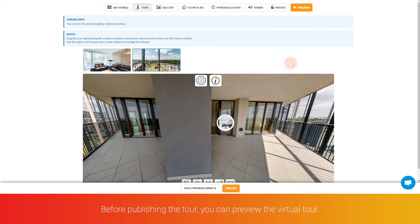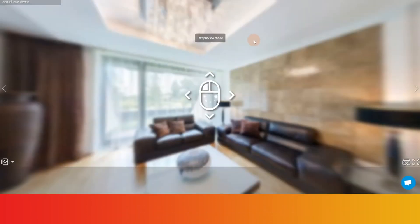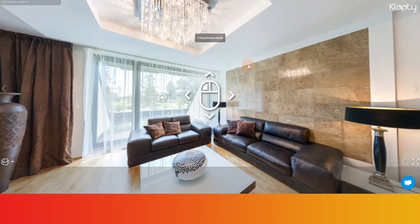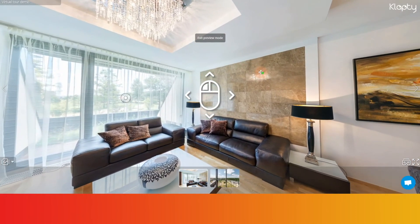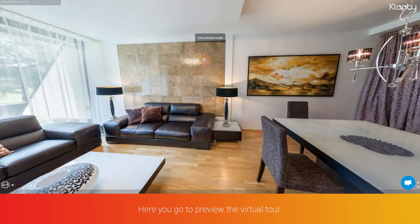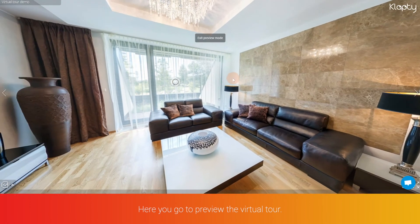Before publishing the tour, you can preview the virtual tour. Here you can preview the virtual tour.